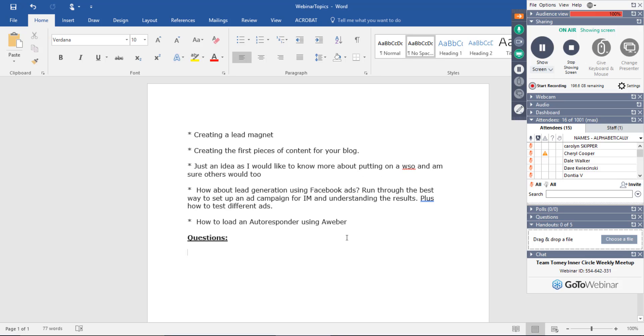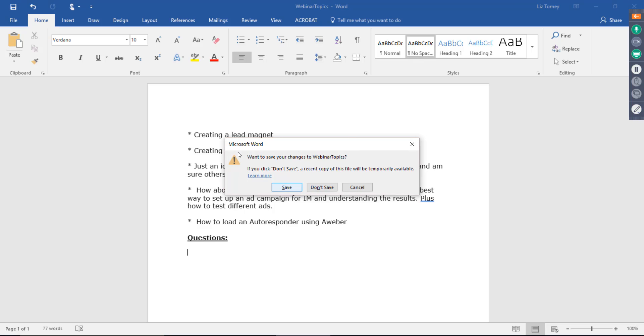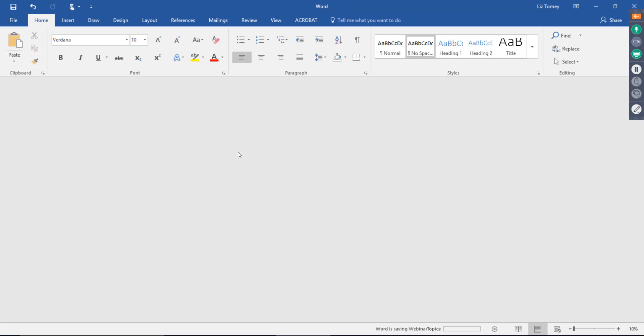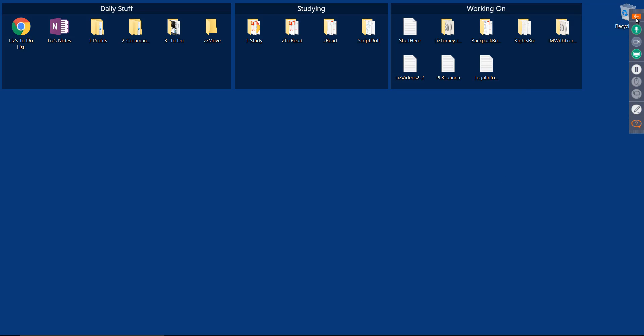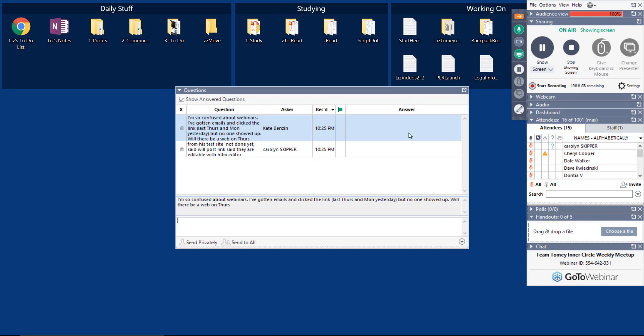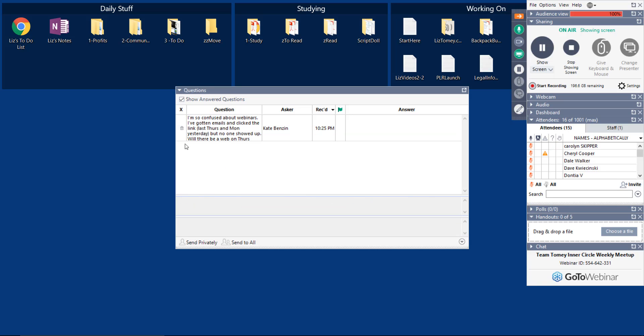All right, guys. Last call for questions. If not, we are going to call it a night. Kate says, I'm so confused about webinars. I've gotten emails and clicked the link last Thursday and yesterday. Yeah, I missed two webinars, Kate. That was my fault. There's one tomorrow night for anybody who bought the optimized press PLR package through my link. Hopefully, I won't flake out a third time. I'm not going to. I'm going to be there.